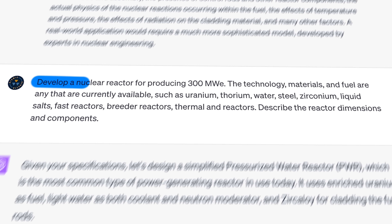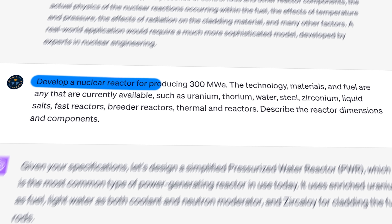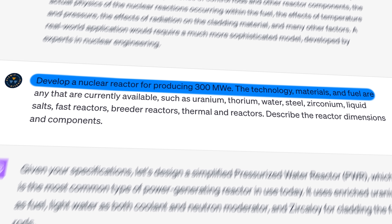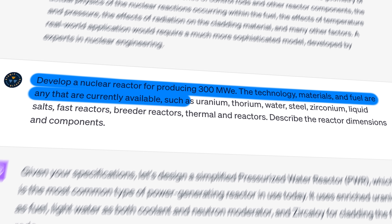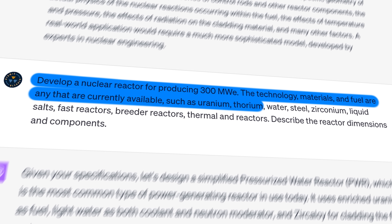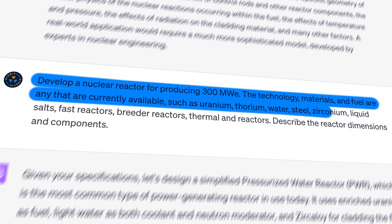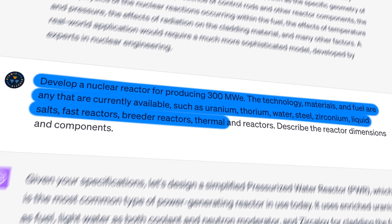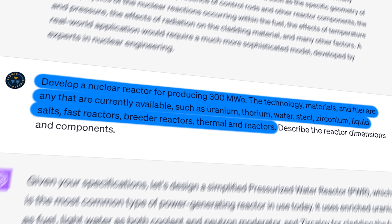I started by asking ChatGPT to develop a reactor for producing 300 megawatts electric. The technology, materials, and fuel are any that are currently available, such as uranium, thorium, water, steel, zirconium, liquid salts, fast reactors, breeder reactors, and thermal reactors. I thought I gave ChatGPT some freedom, but what it came back with was a pretty basic pressurized water reactor design.